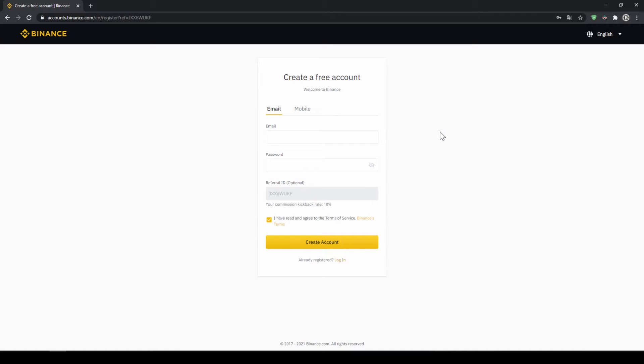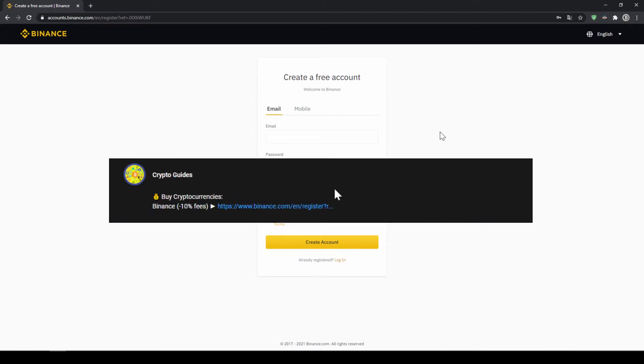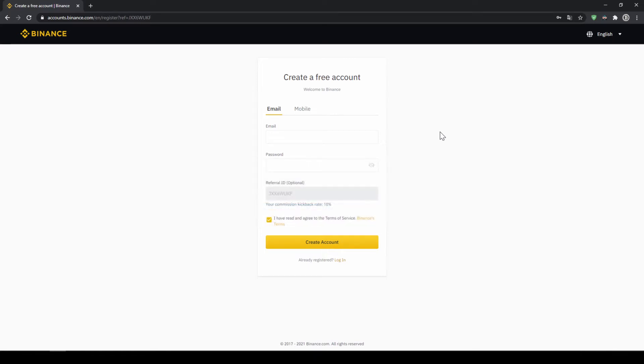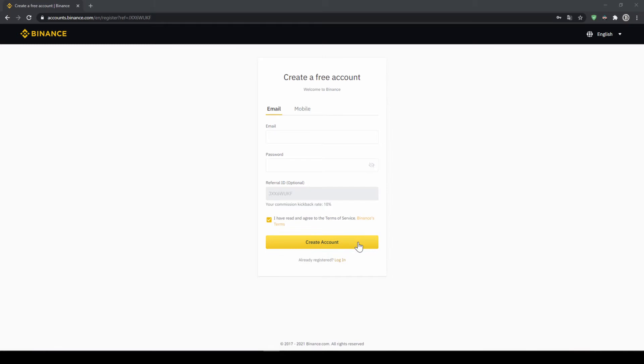Binance is the world's largest exchange and you can deposit fiat and trade all relevant cryptocurrencies. The fees are very low at 0.1% and if you use the link from the video description you will get another 10% discount on all trading fees so you will end up with only 0.09% fees. To create an account simply enter your details here and then you are ready to go.